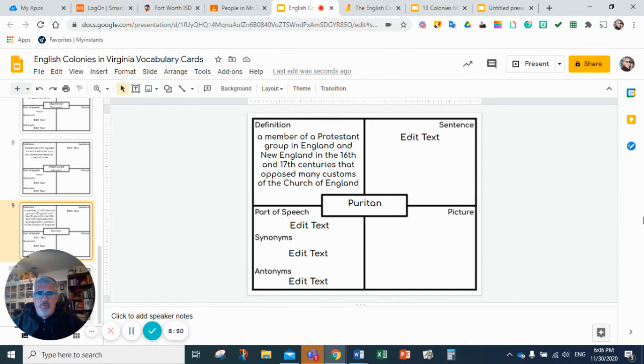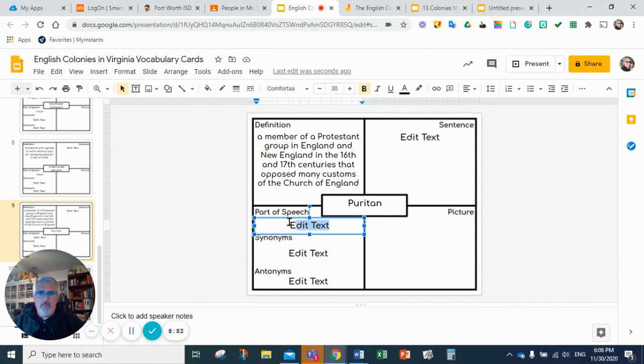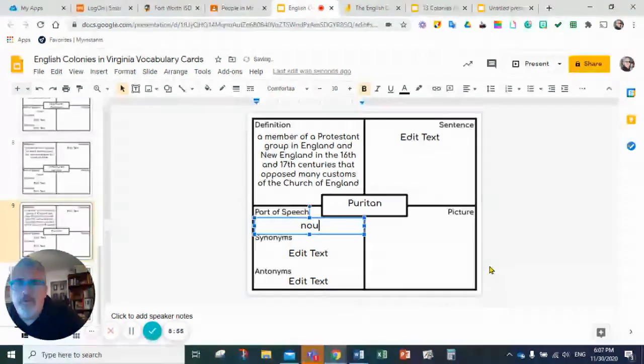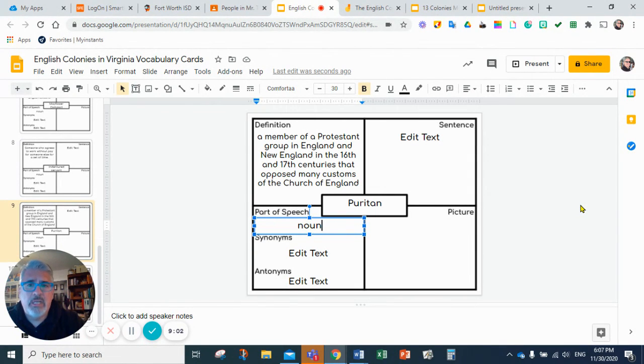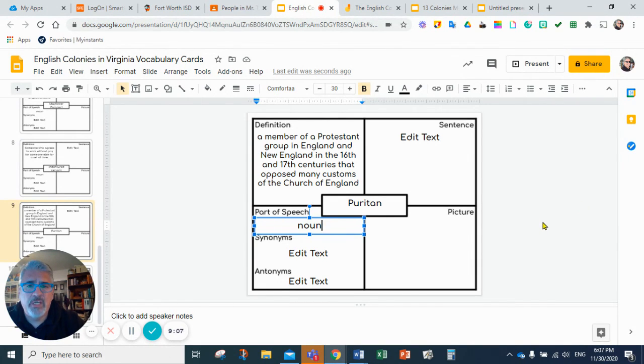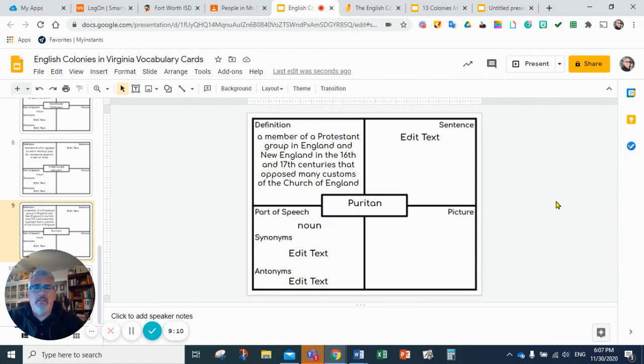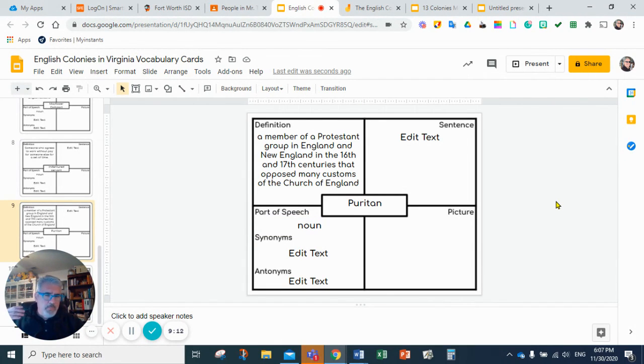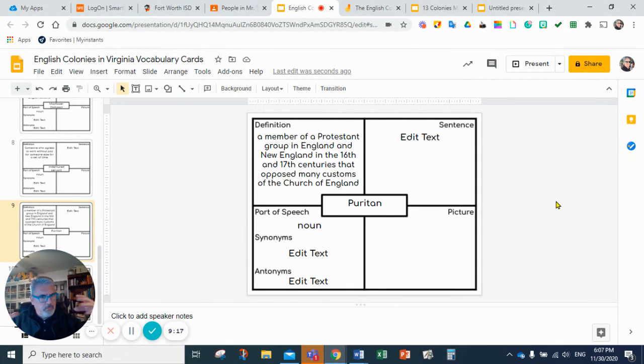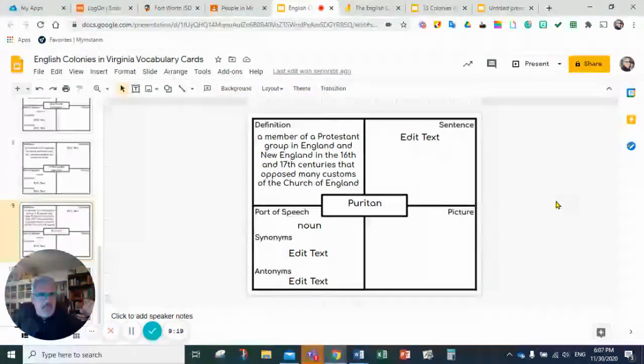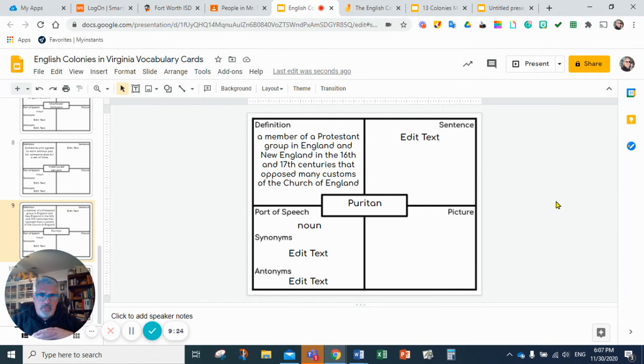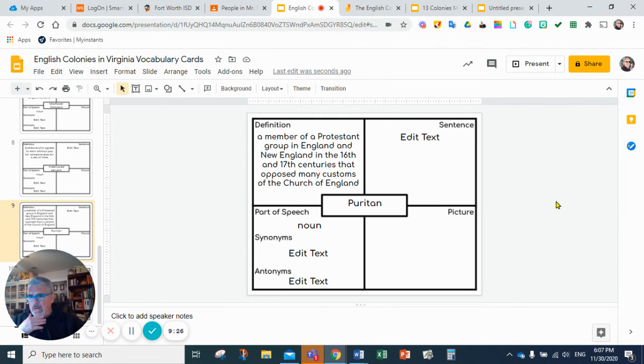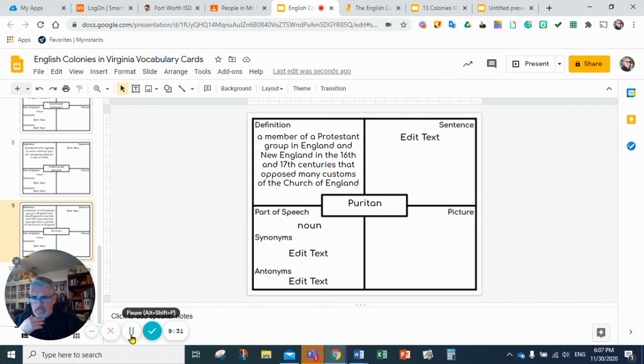And the last word of today is Puritan. A Puritan is a member of a Protestant group in England and New England in the 16th and 17th century that opposed many customs of the Church of England. There's going to be a difference between the pilgrim and the Puritans. The Puritans are going to be a group of the Protestant church and they are going to not like a lot of the customs that the Church of England practices. So these are going to be our vocabulary words for today.